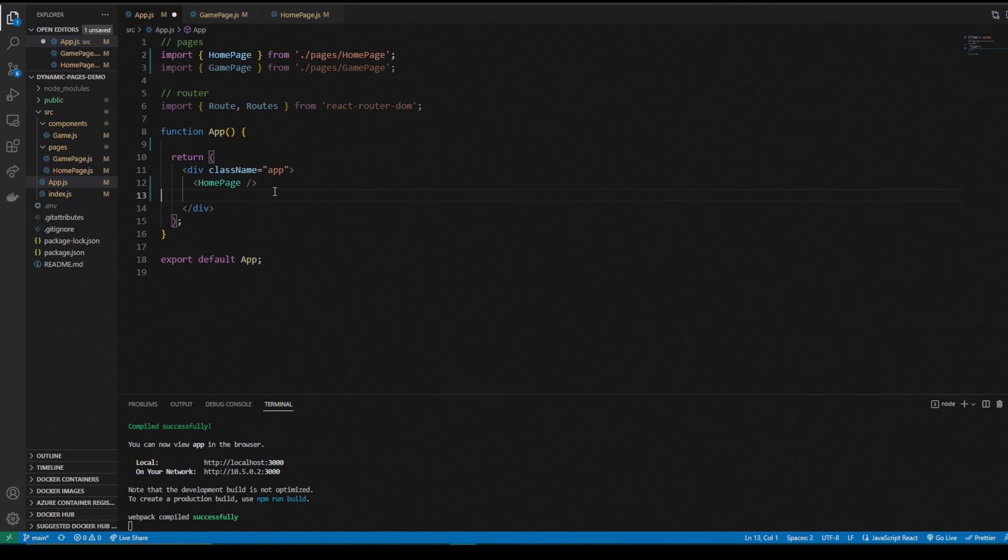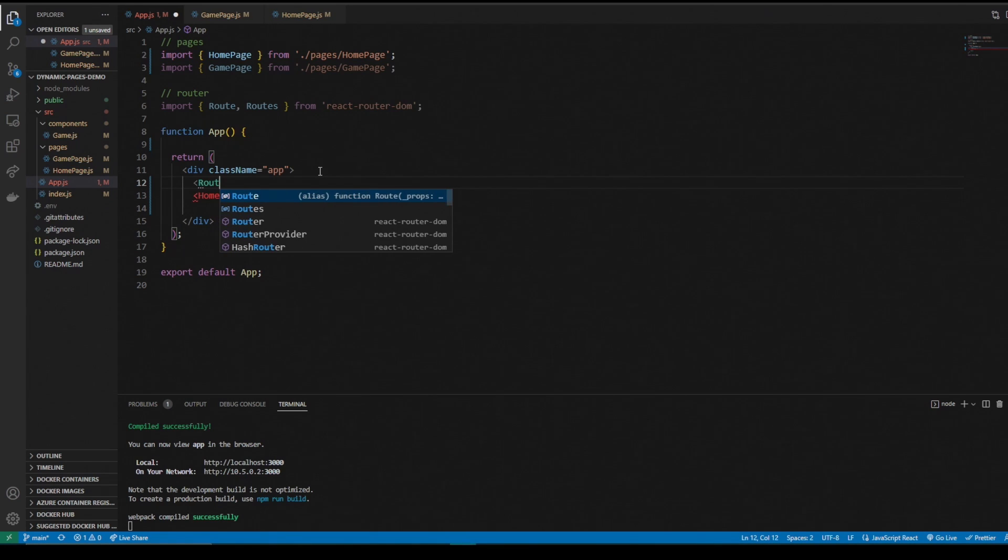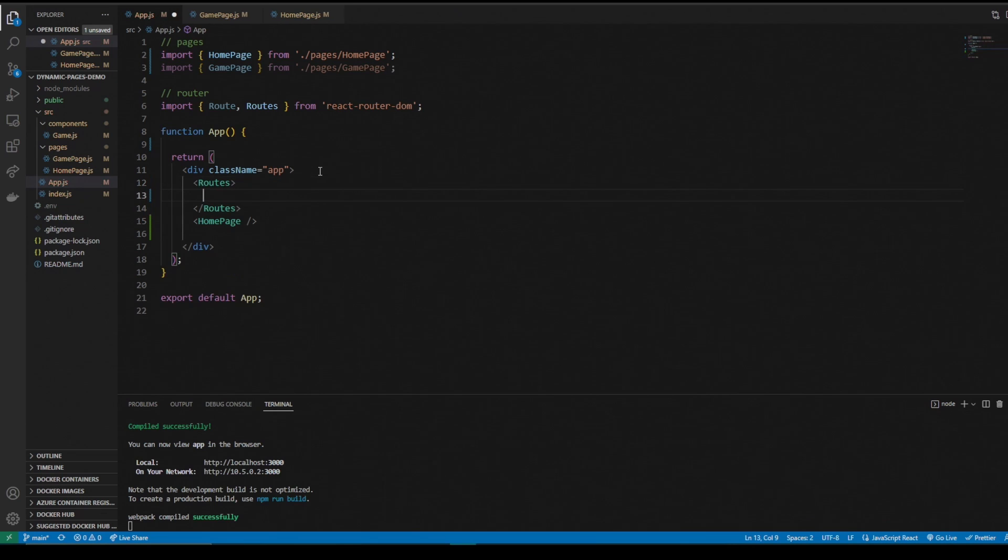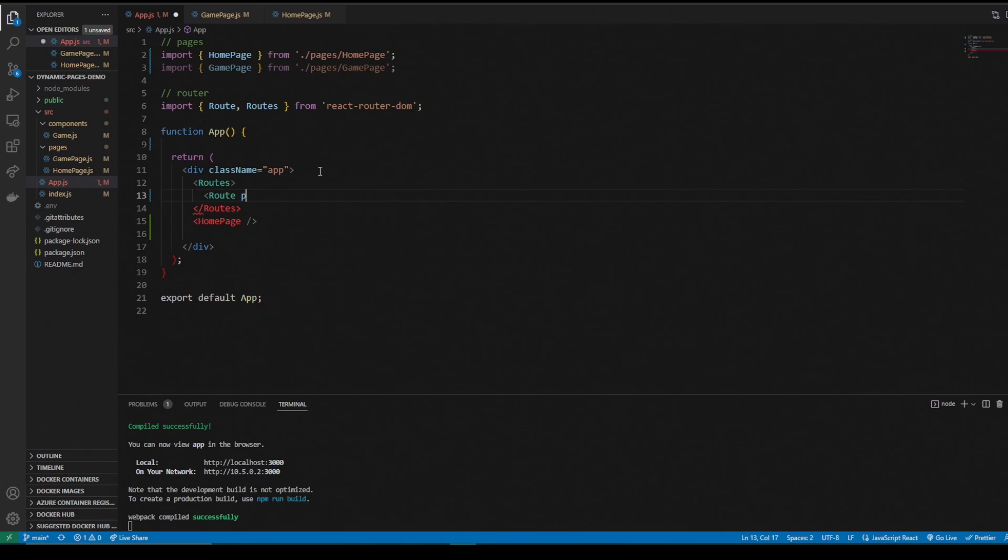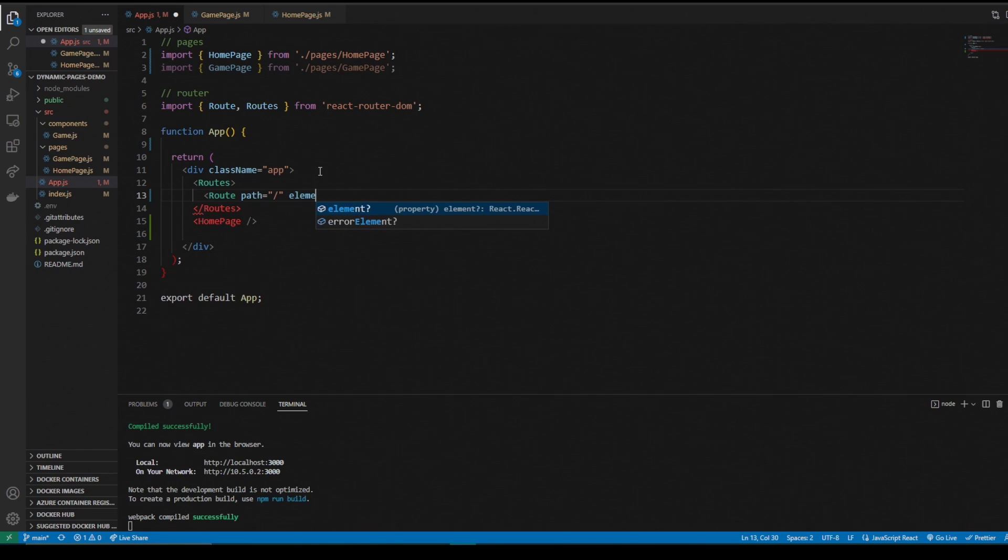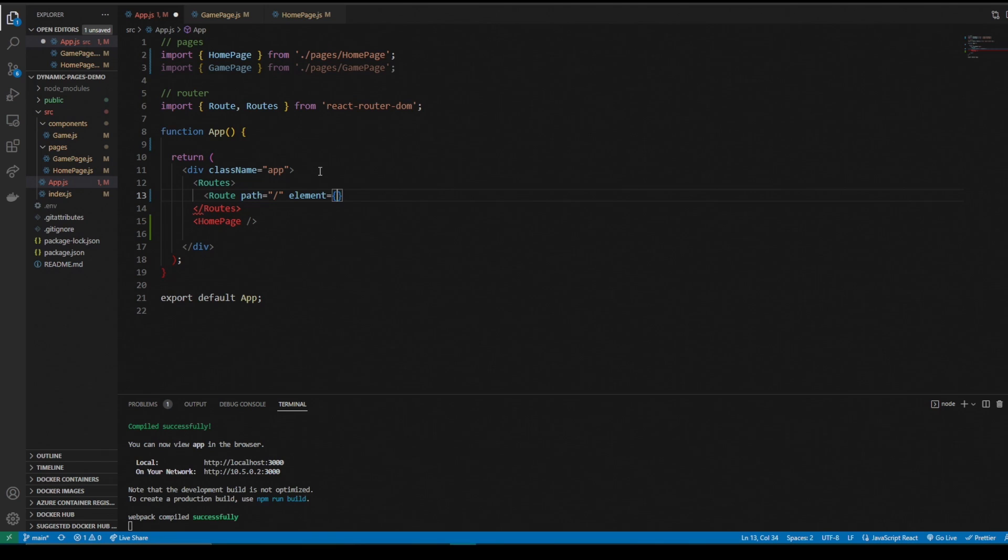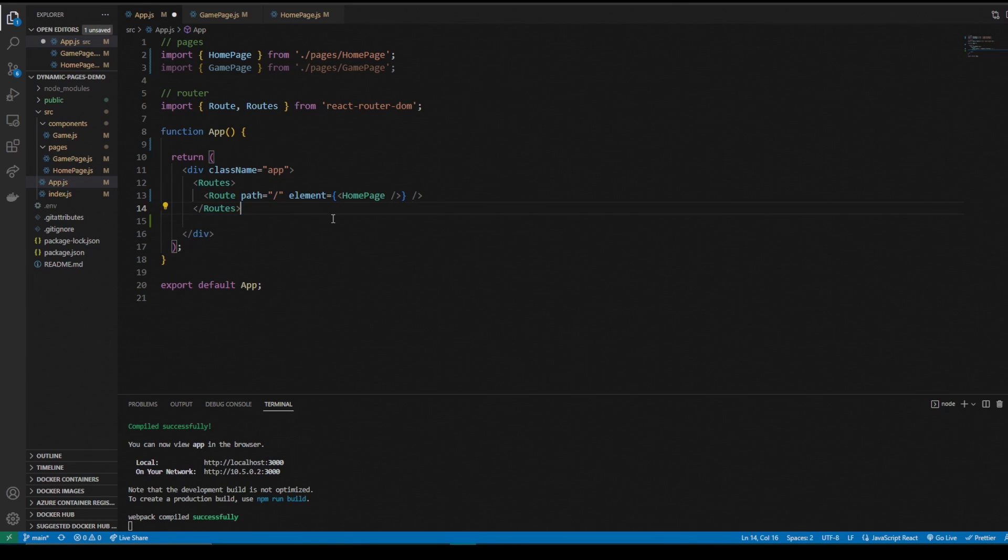Now we need to make some routes. In our app here, we're going to go routes. And in our routes, we need to make a route, a specific route with the path of backslash. This will take us to the homepage. Our element is going to be the homepage. We can get rid of the homepage down there.